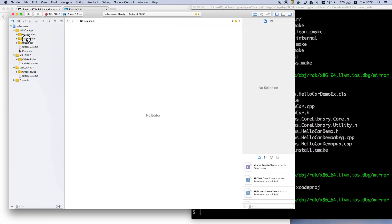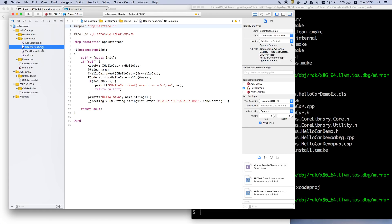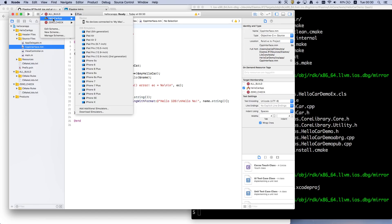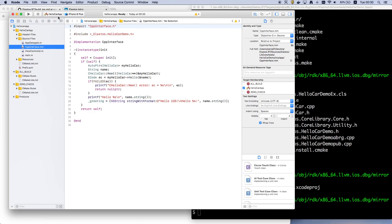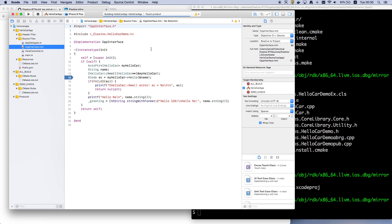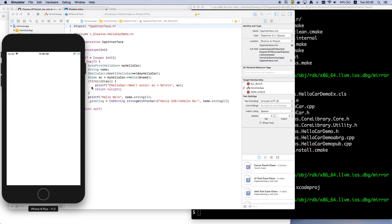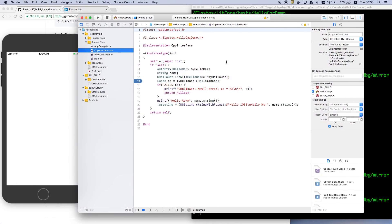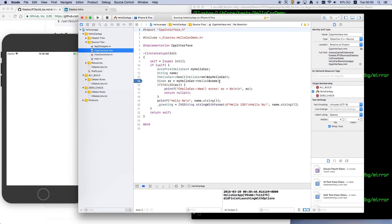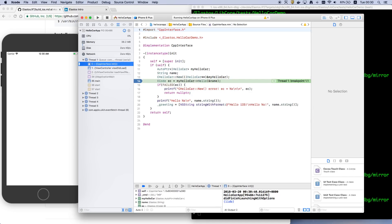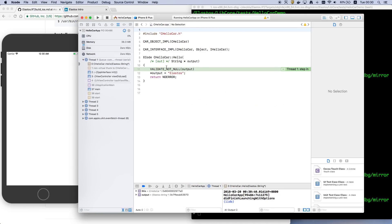So here is the HelloCarDemo source code. We can build it, build and run this app. Let's set a breakpoint here and try to run it. So we'll break here. You can find we call into a C++ file.